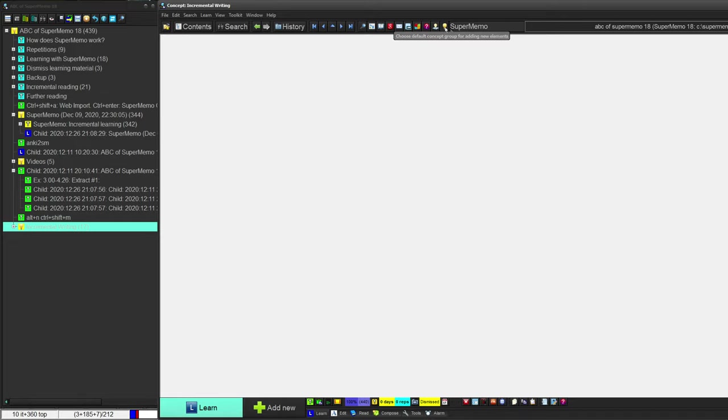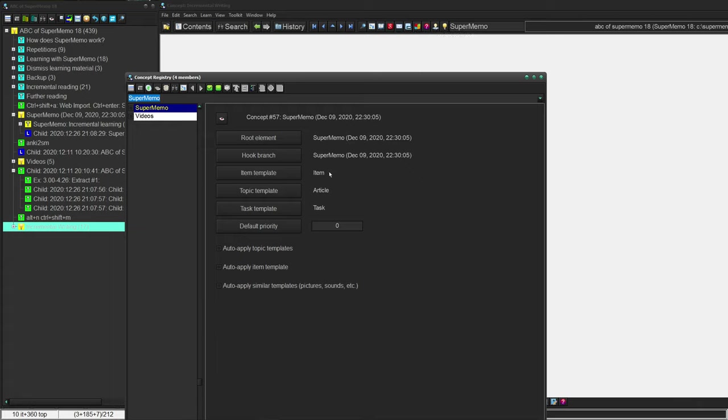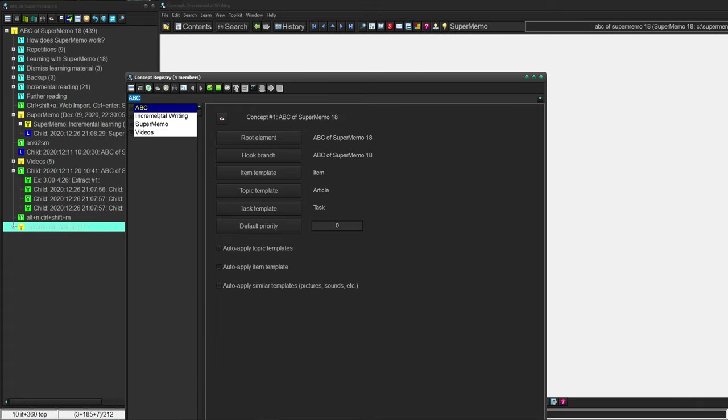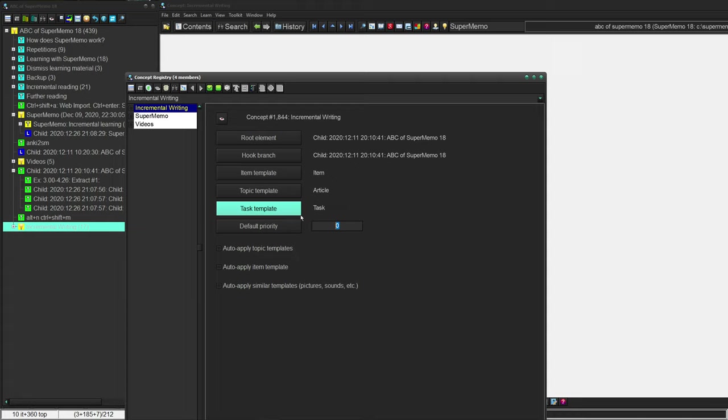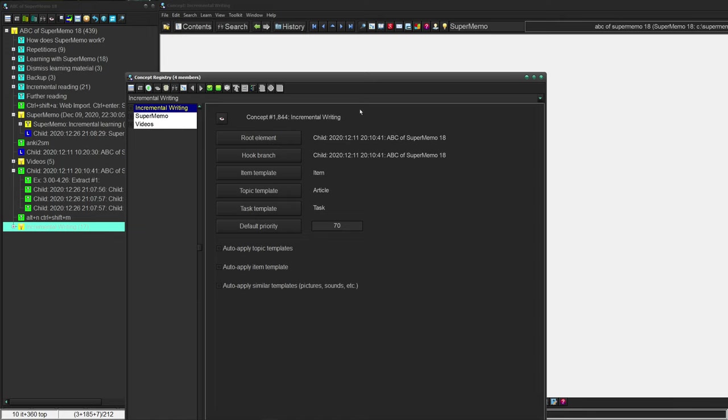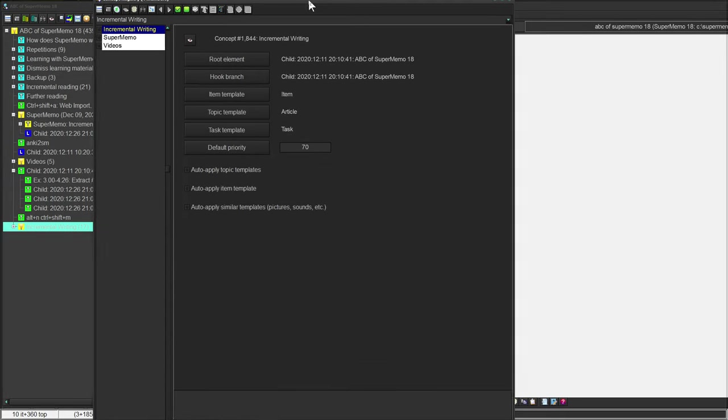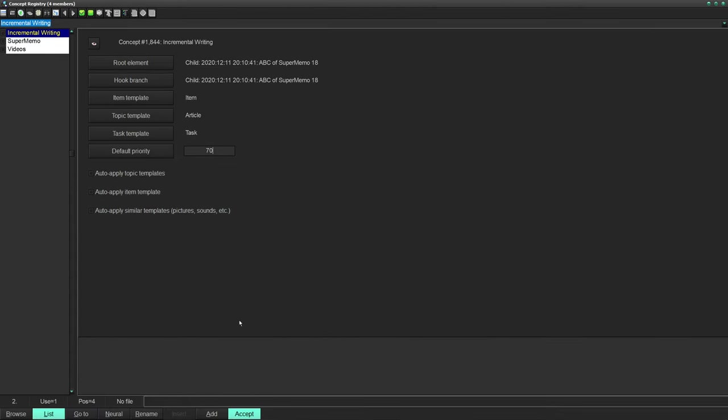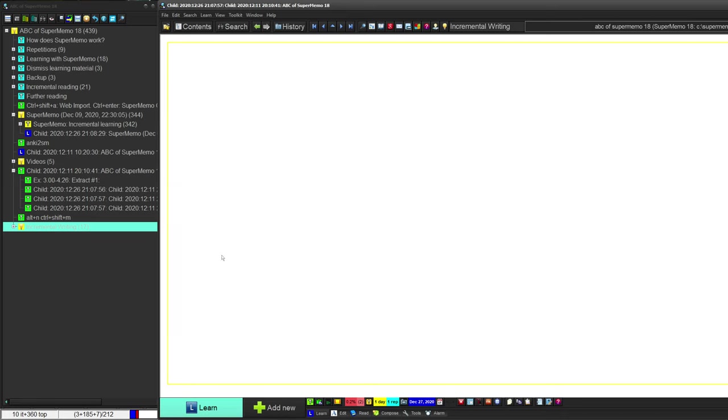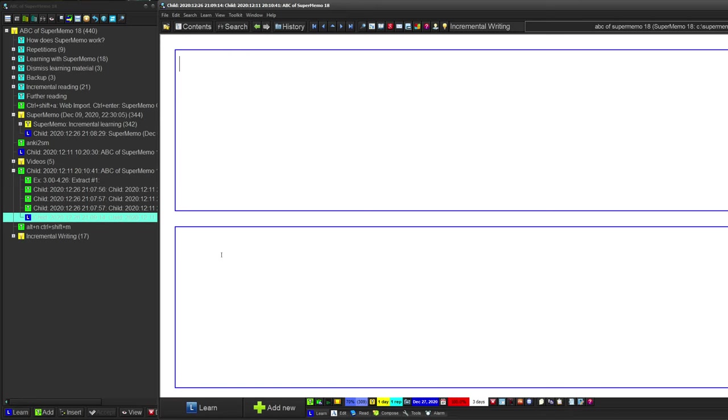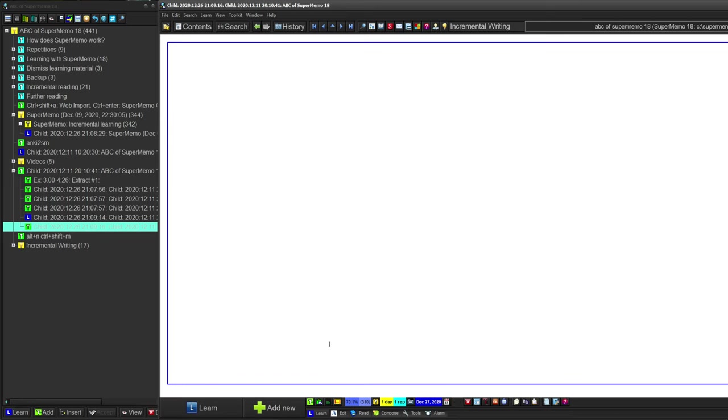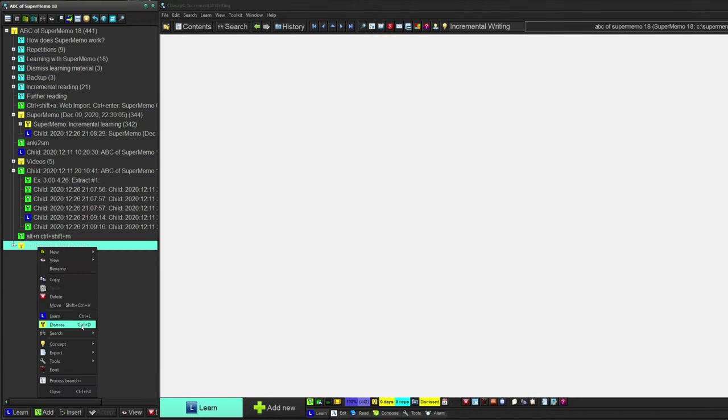Now, the other thing about concepts is that you can use them to define, say, templates and priorities. So, for me, incremental writing, let's say that incremental writing is not that important. It's a 70, right? And if I do this and I press accept and I do Alt A, you'll see that it gave it a 70 percent. It doesn't think it's very important.